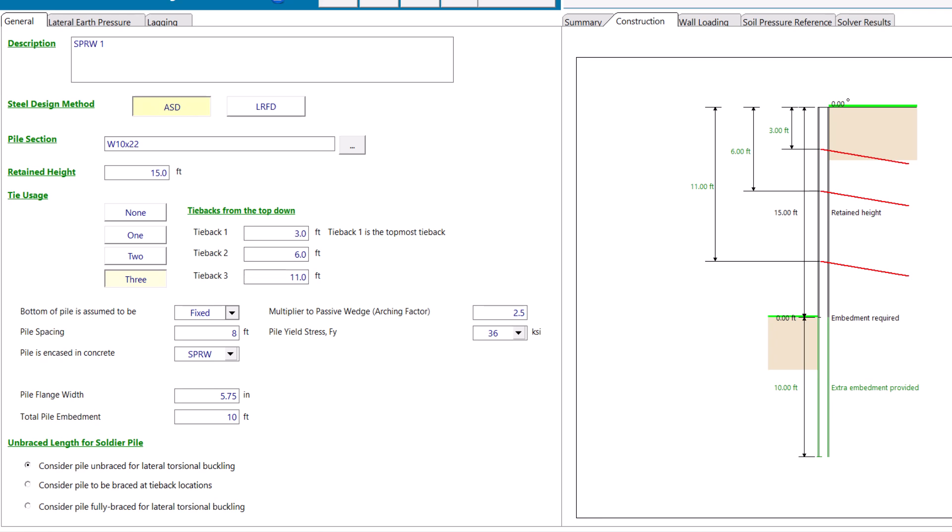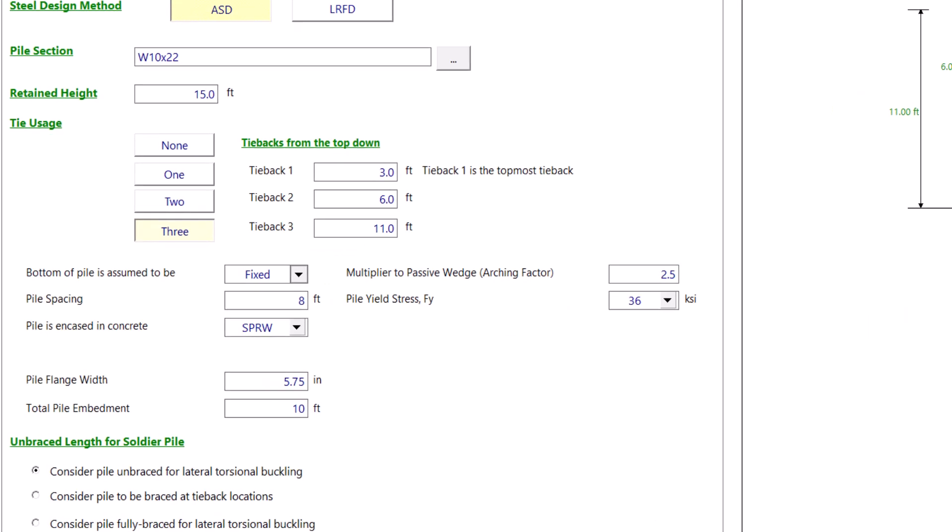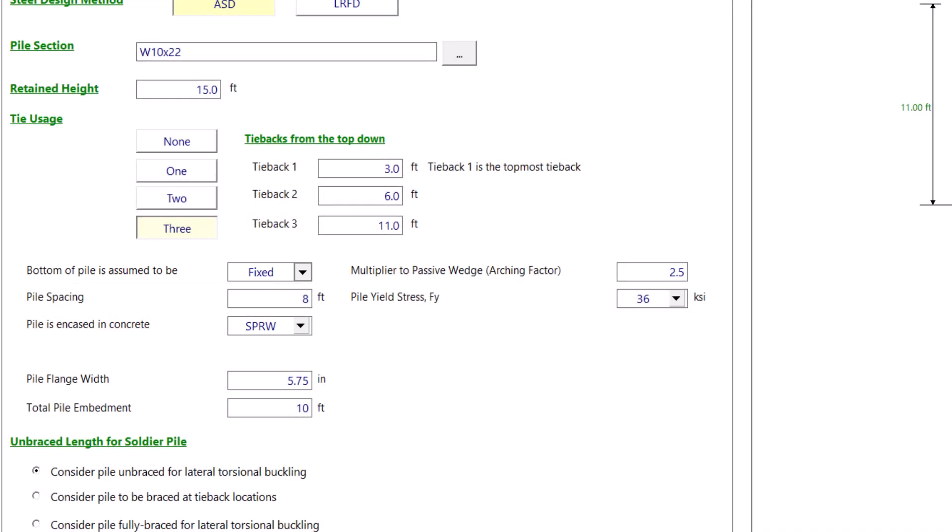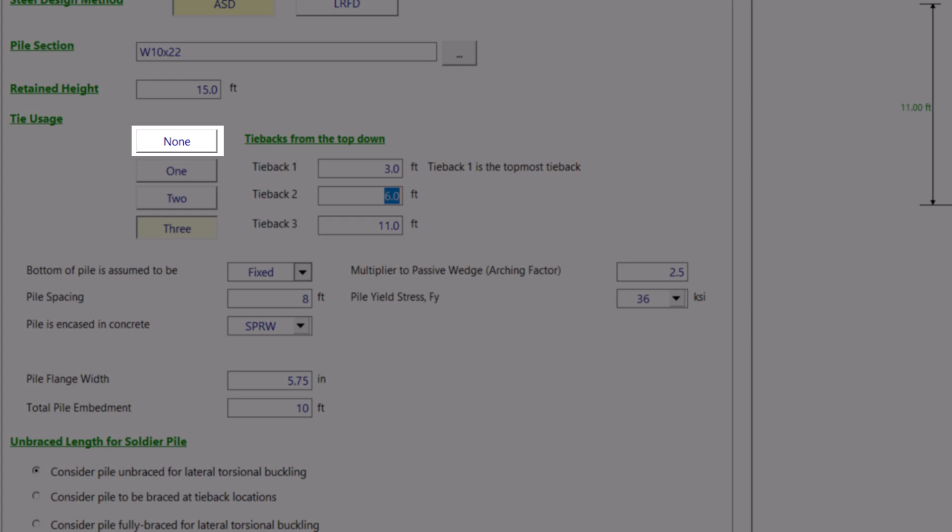Also, you can select how you want InterCalc to treat the bottom of pile support condition. You can choose if you want it to be pinned or fixed. Of course, this option is available only when you have tiebacks. For this example, we will design the pile without any tiebacks, so let's change our selection from three tiebacks to none.